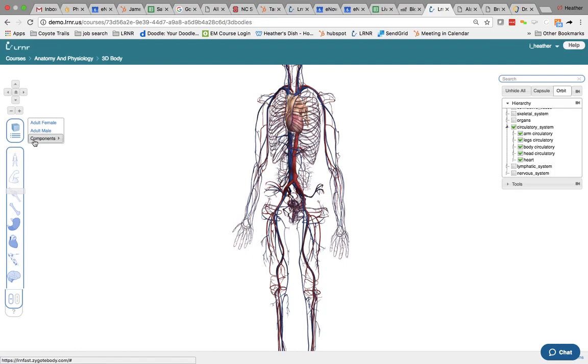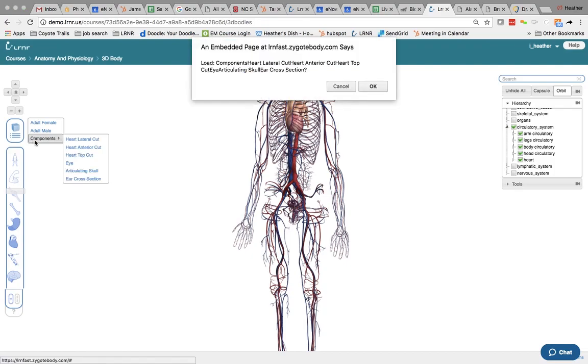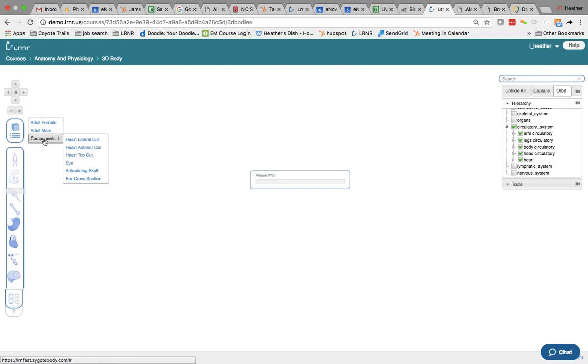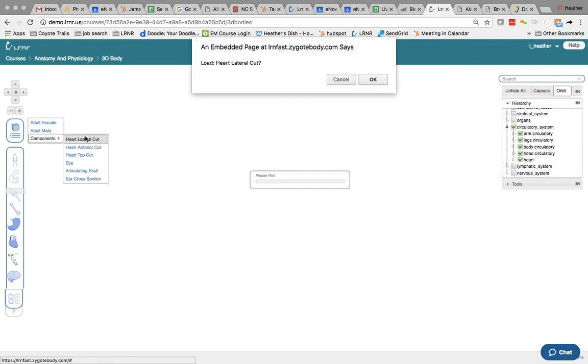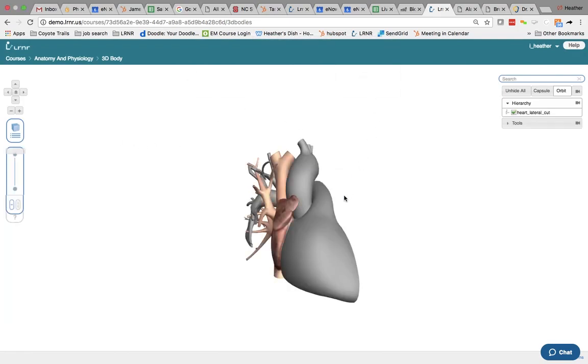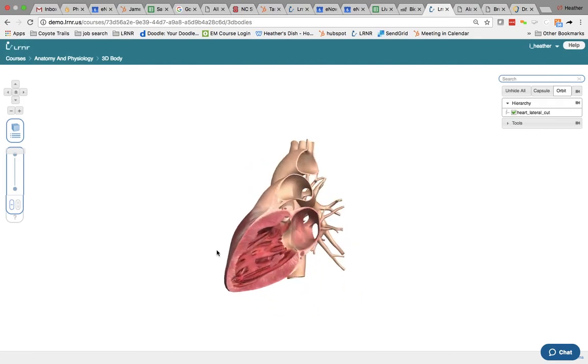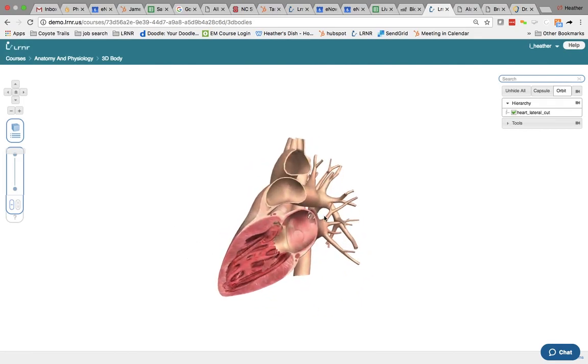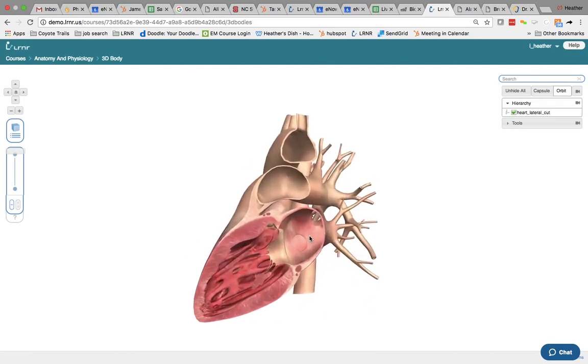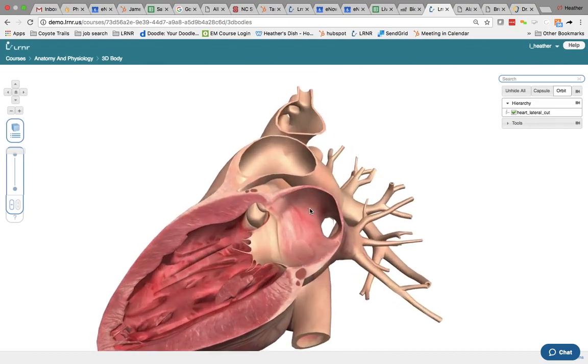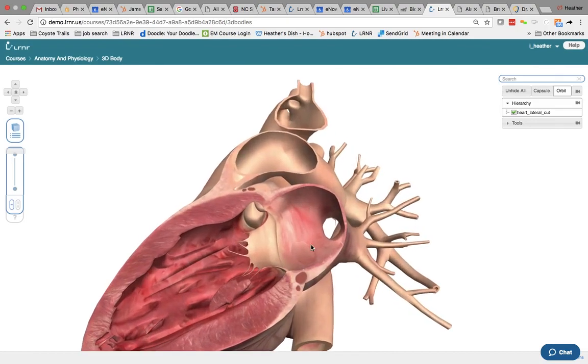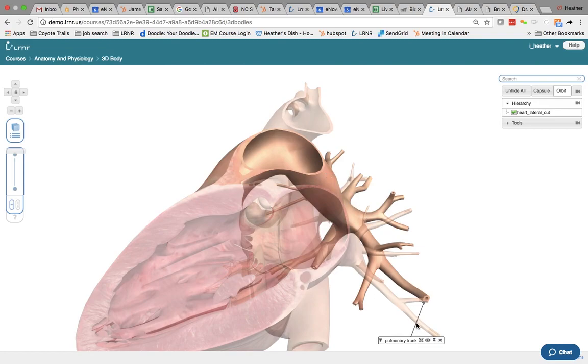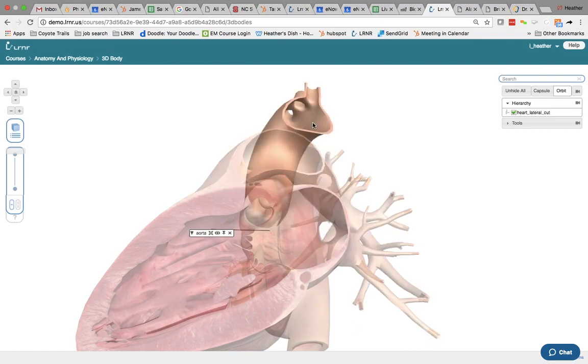So again, if I go to components, you can see that there's a lateral cut already done for you. You can even select these pieces and it'll give you the definitions. And we're working on creating the 3D activities to go with these images.